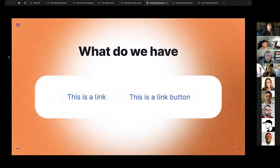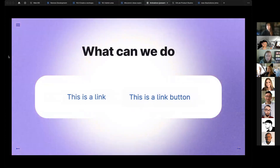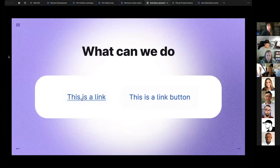Next one is about links. We have links and we have link buttons, and they have the same hover state — they don't have any animation, and it's kind of messy, because if you hover on a link in the text it's just hard to read. What we can do is apply different animations for buttons and for links, because for buttons we already have some animations. For links, we can animate the underline — we can animate its color and its width — so it could be more smooth and more tidy.